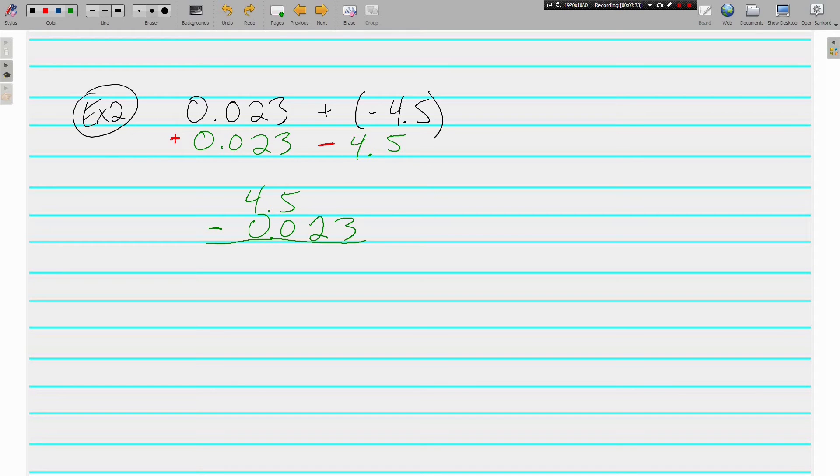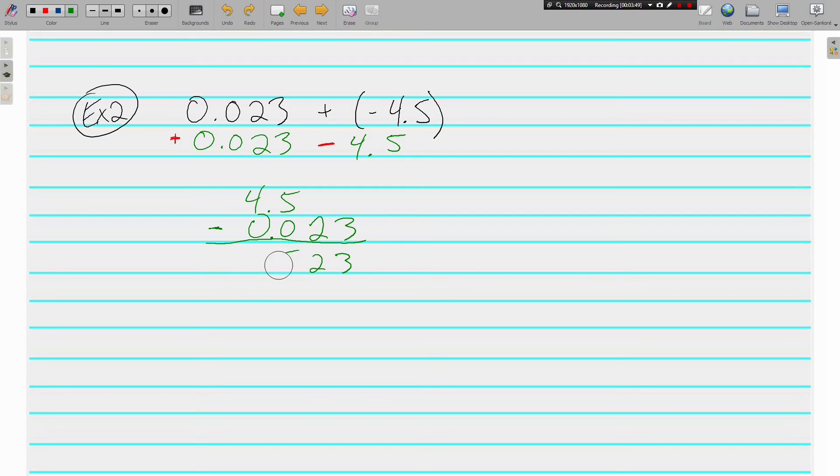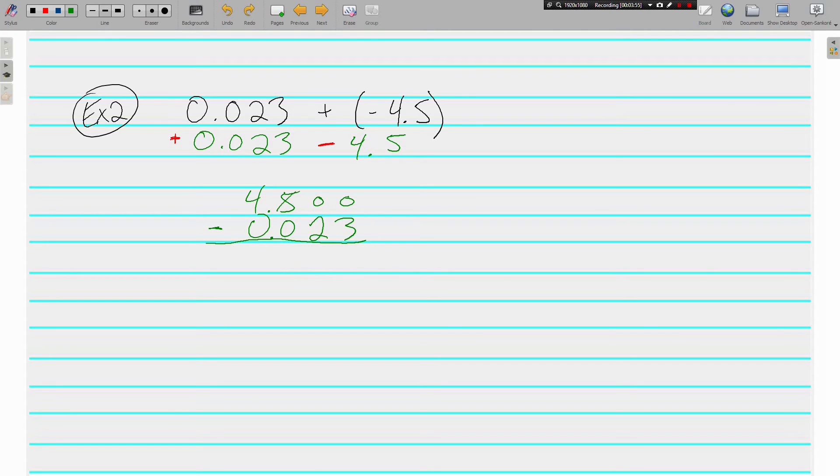Also when subtracting, real important that you have placeholders. A really common mistake that I see is just to do like this and say oh well that was bigger so it's negative. And no that is not okay. We're subtracting, we've got to have these placeholders here, which means we're going to have to borrow.